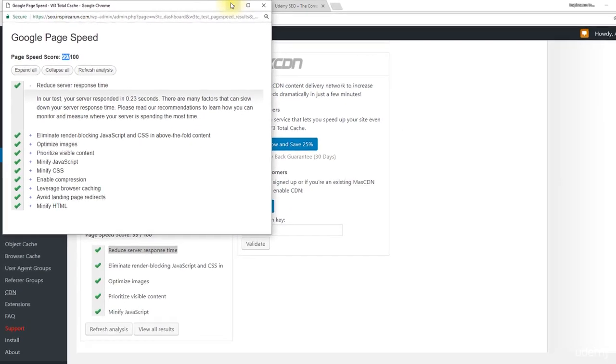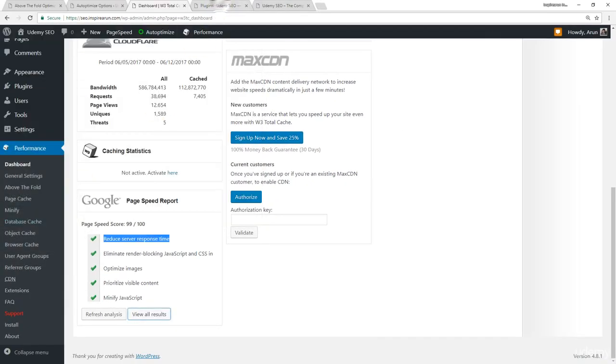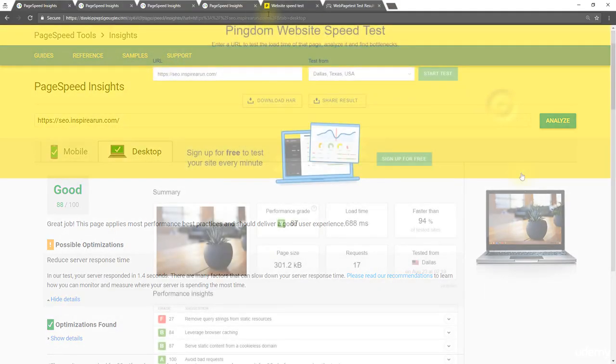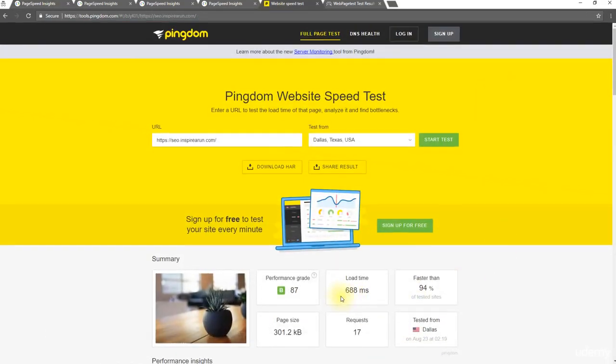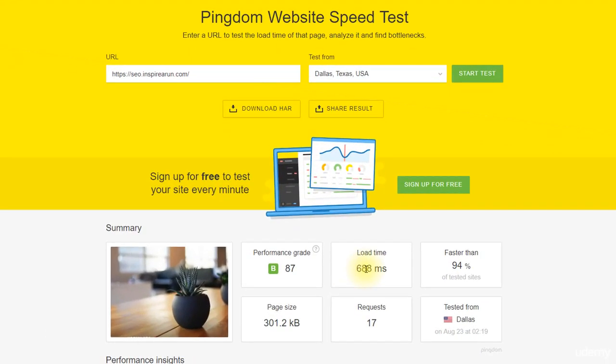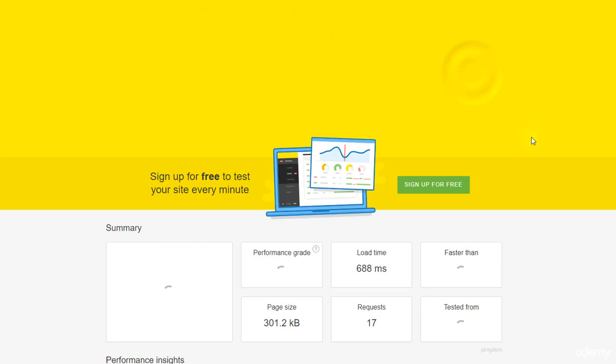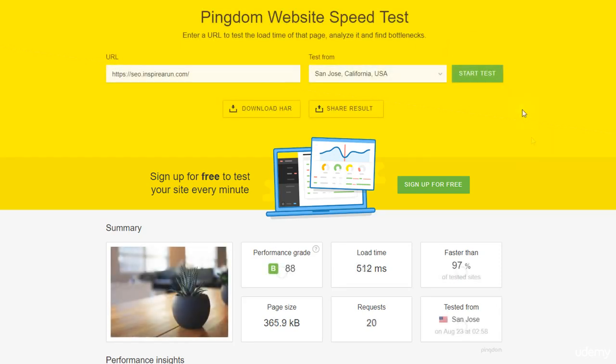So now let's do the page loading time test too. Last time we have got 688 milliseconds before installing this Above the Fold Optimization plugin. Now let's see how much it is. See, after configuring this Above the Fold Optimization plugin, our page loading time has got reduced from 680 something milliseconds to around 500 milliseconds. That's equal to 0.5 seconds.